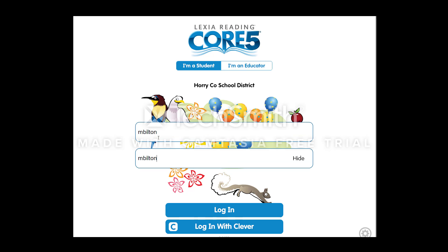Once I have my username and my password, I'm going to hit the top blue button that says log in.